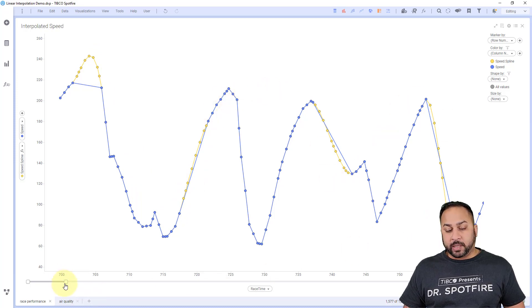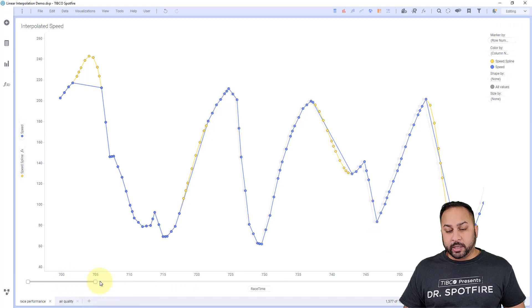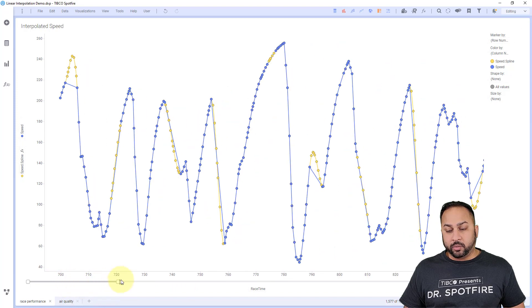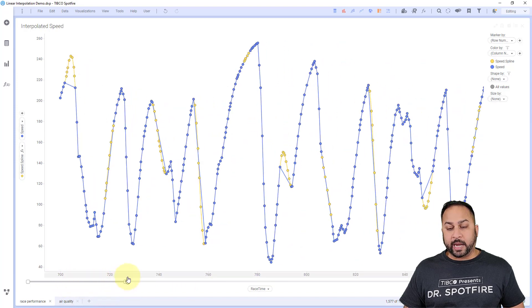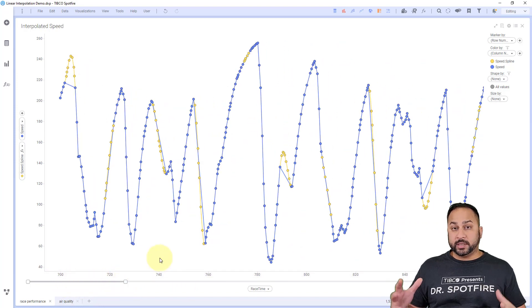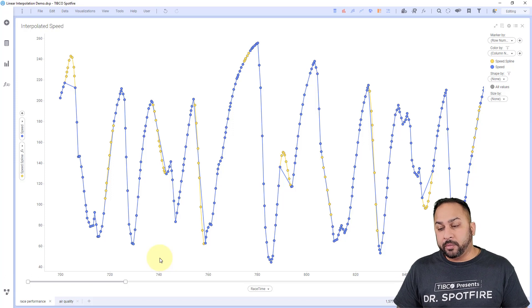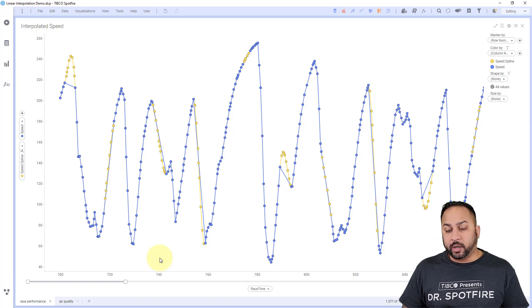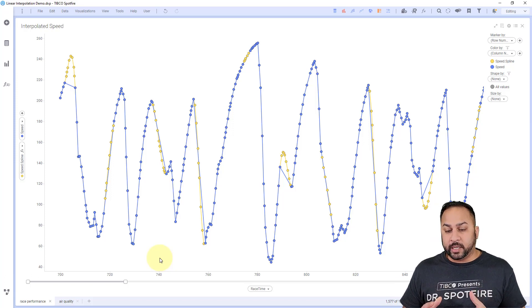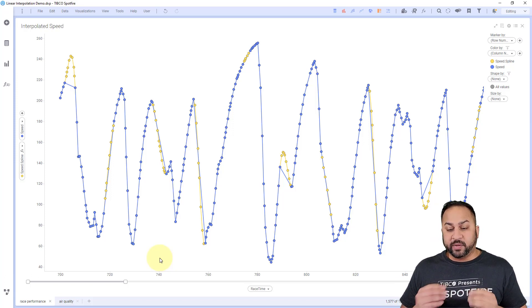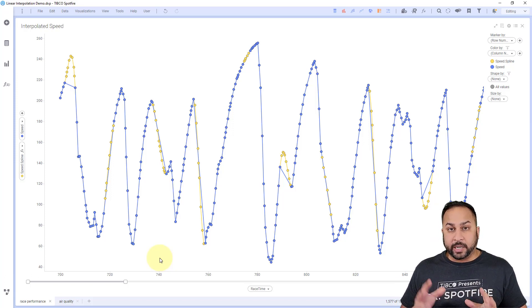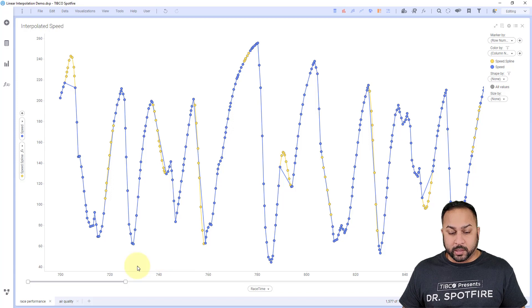Now the spline interpolation is good when you don't have really noisy data. But when I'm about to show you for air quality data, it's very noisy and the spline won't work as well.